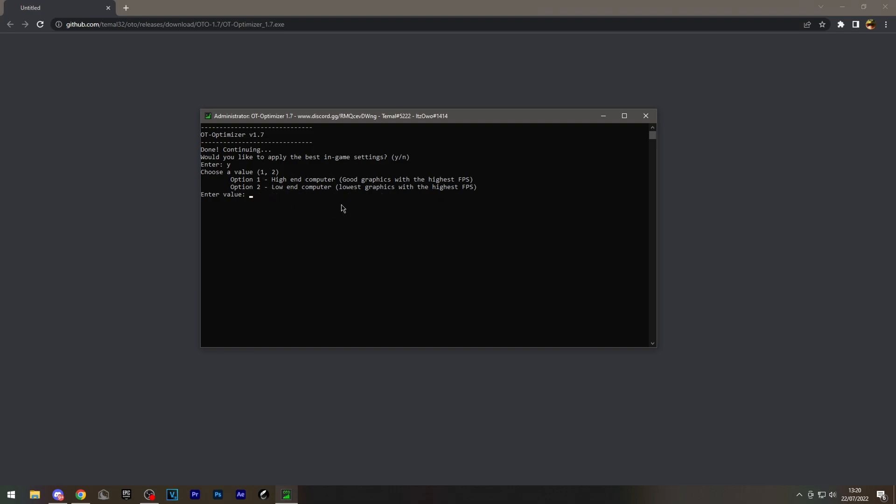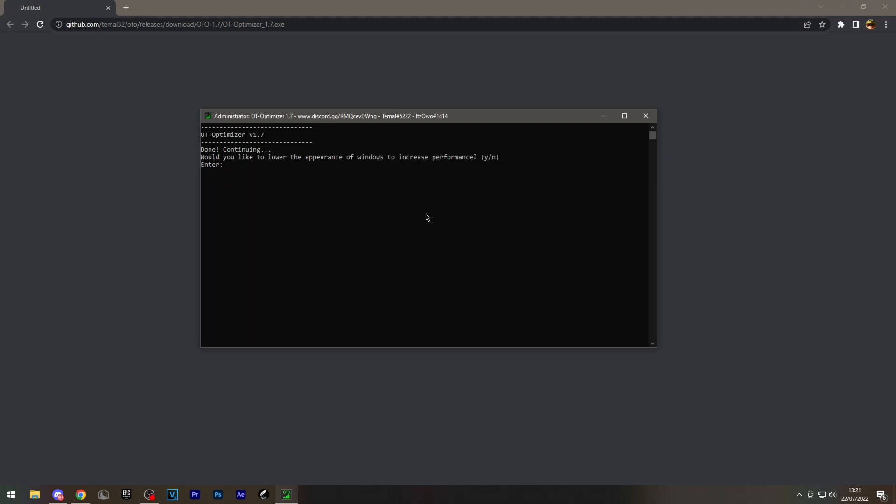But if you have a decent graphics card and CPU, and you believe you can handle Minecraft pretty well, I would recommend this option as this will optimize your Minecraft settings to get the best possible FPS.